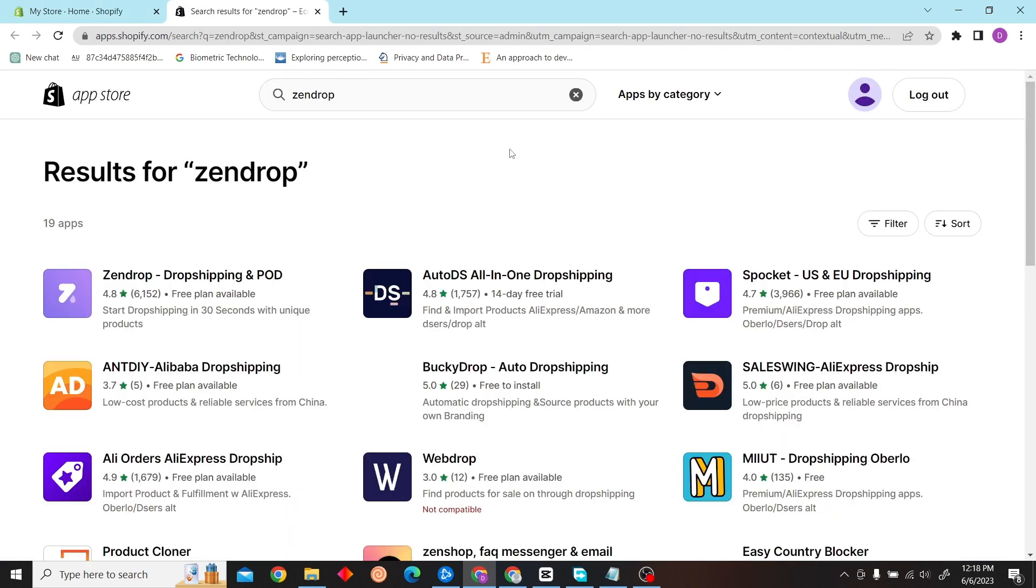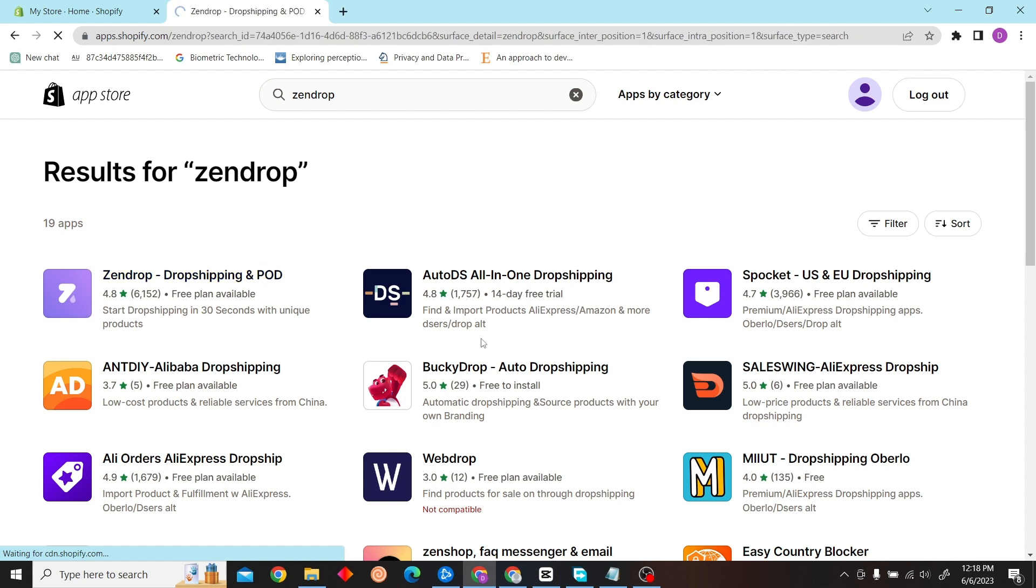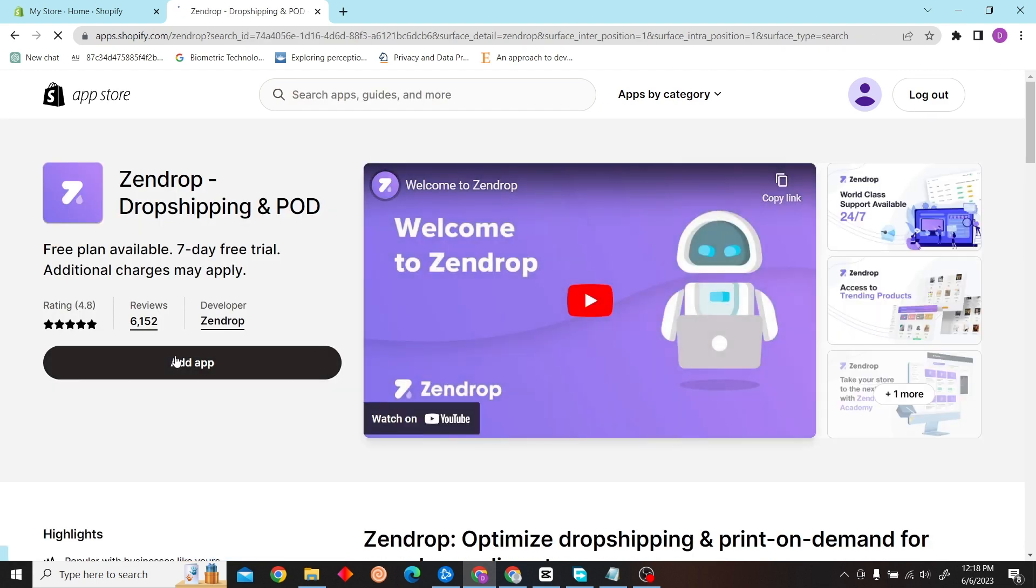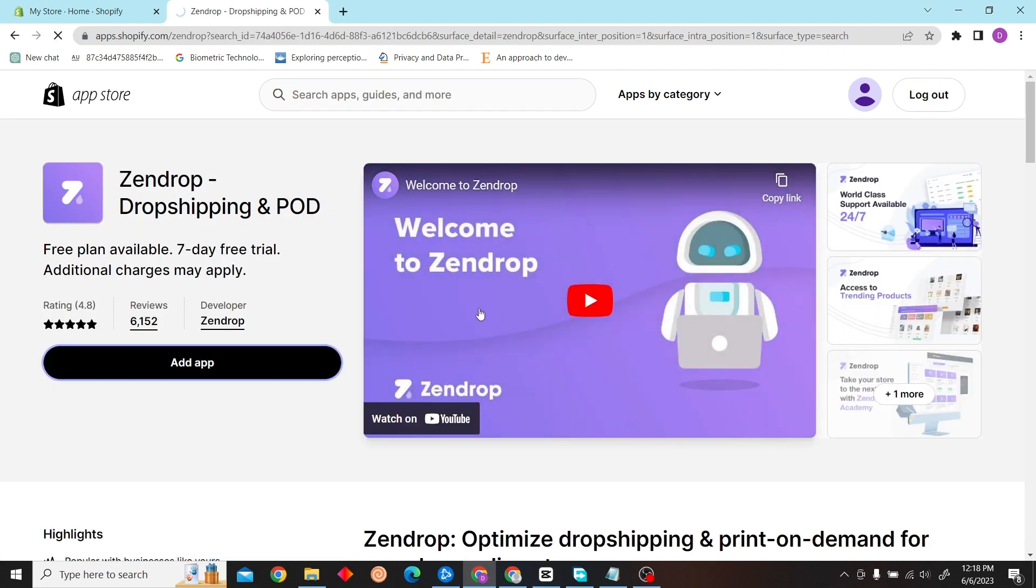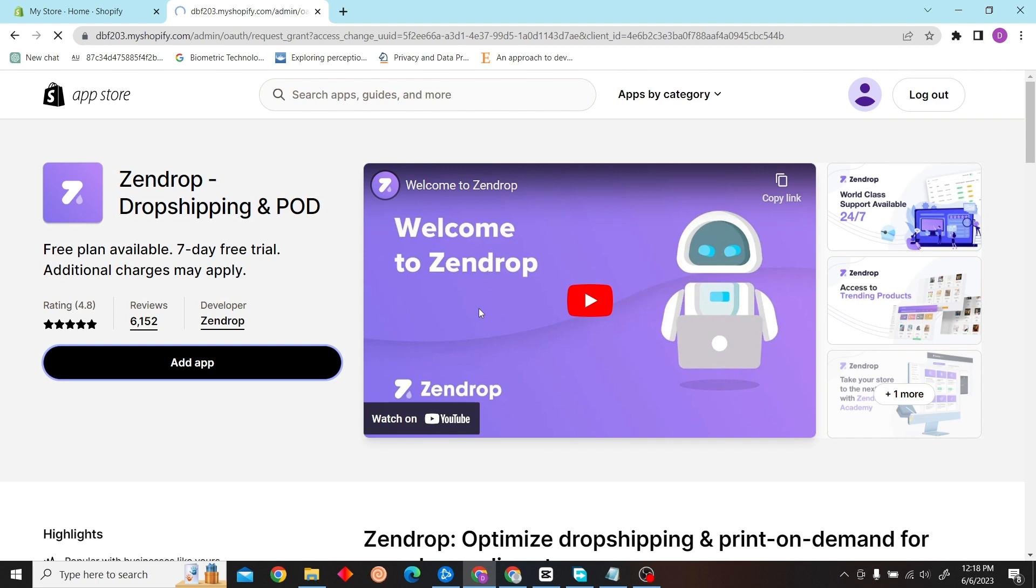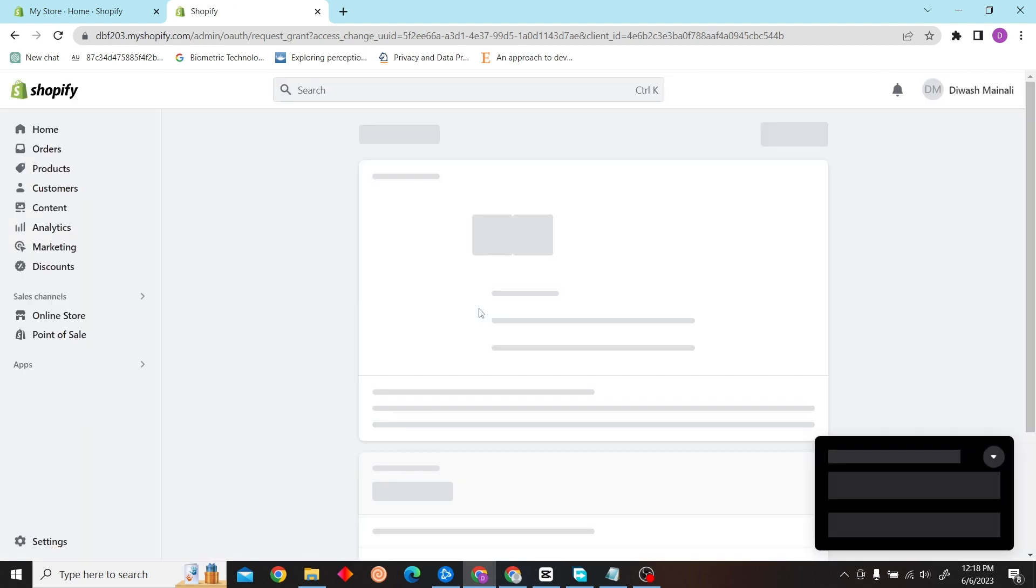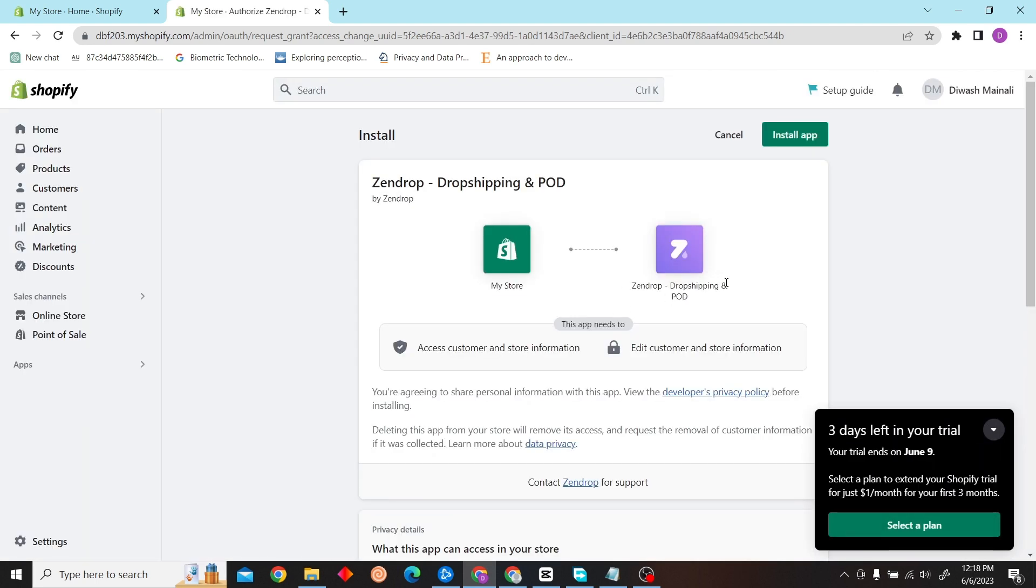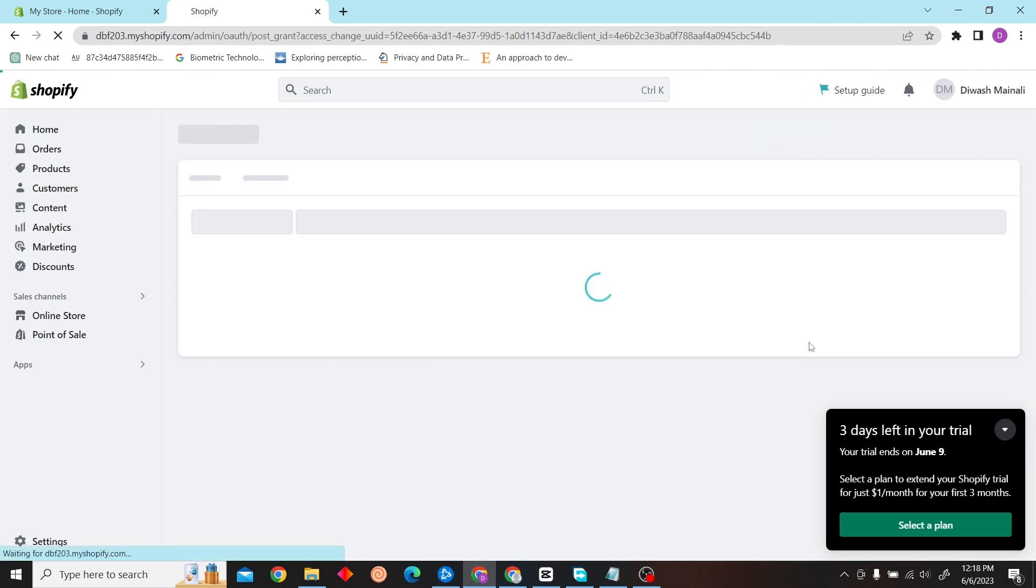It will take you to the store, and over here you can see Zendrop. Click here and now click on Add App. So it will redirect you to install this application. Click on here.